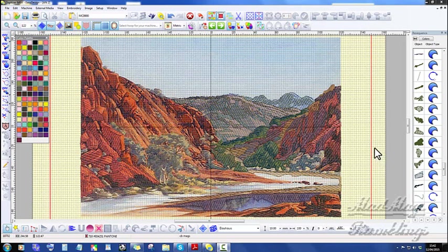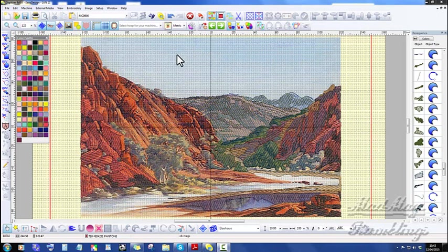I'm starting the review with a look at an unfinished design that I'm working on when I get a few minutes here and there of the Australian Aboriginal artist Albert, and I can never say his second name, Namatjira.